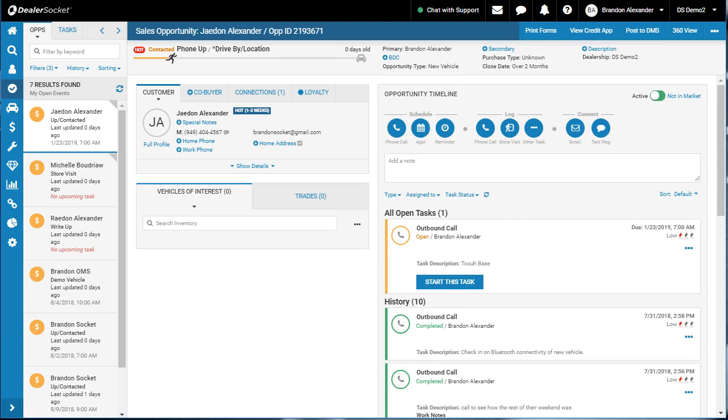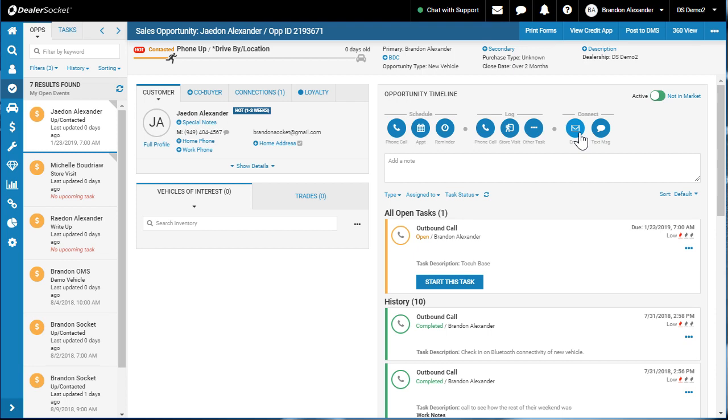Welcome again to Dealer Socket. Please like, share, comment and subscribe if you find these videos useful. I want to talk about the last piece of opportunity timeline under the Connect section, and that's email. Email is a widely used form of communication.